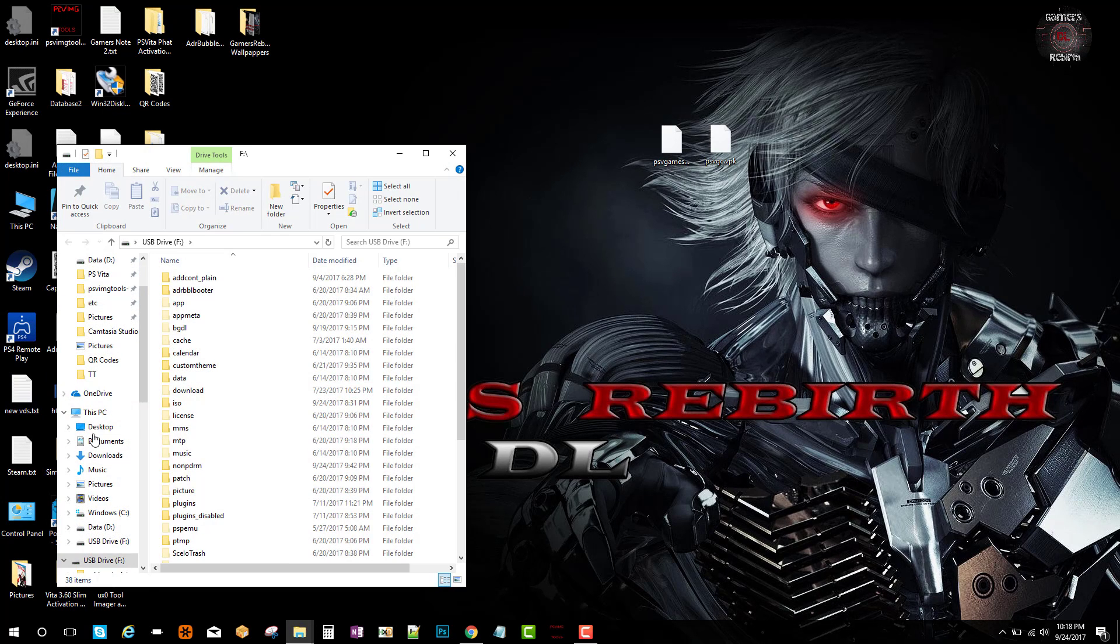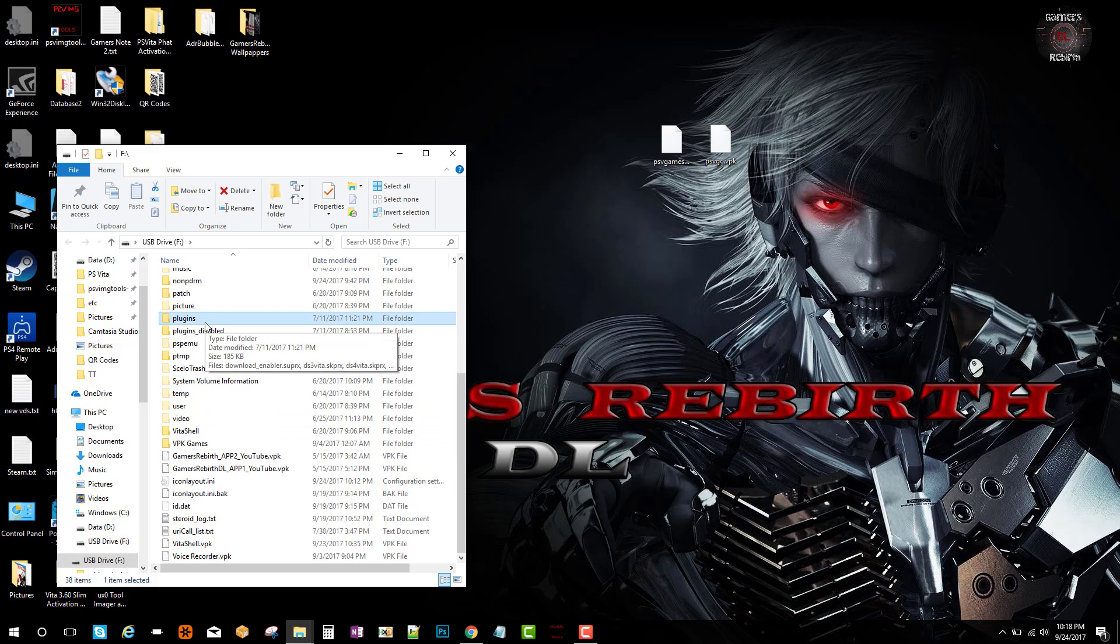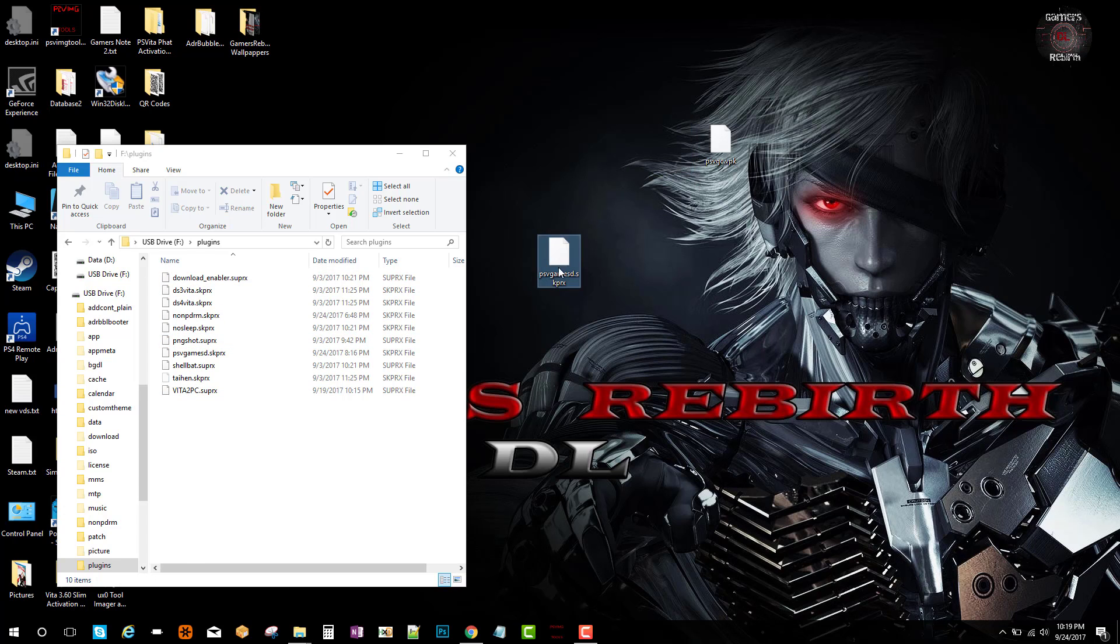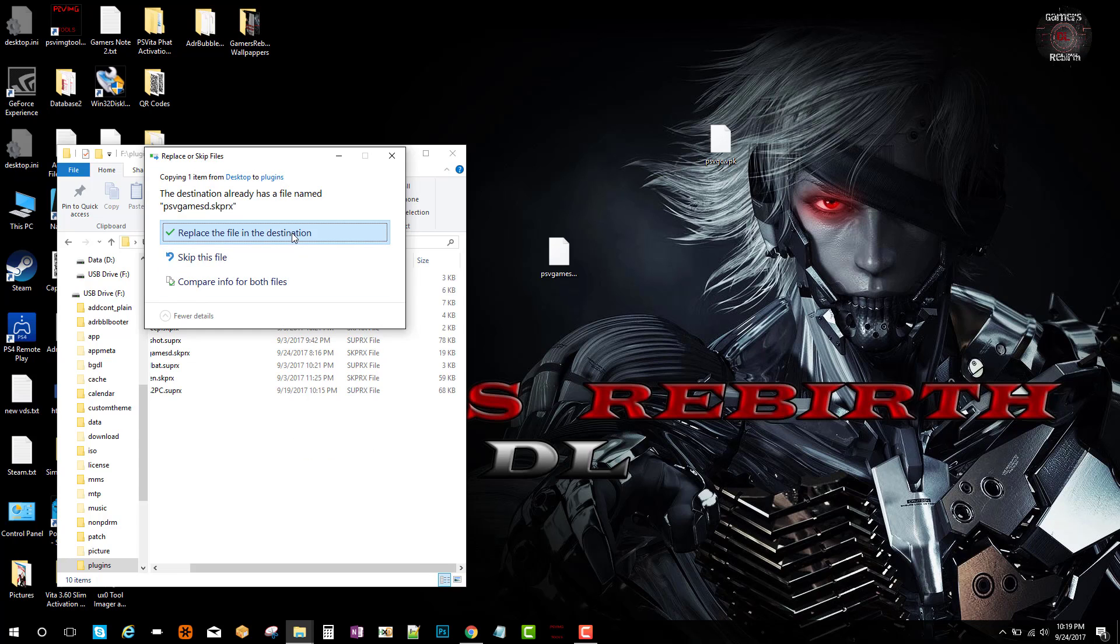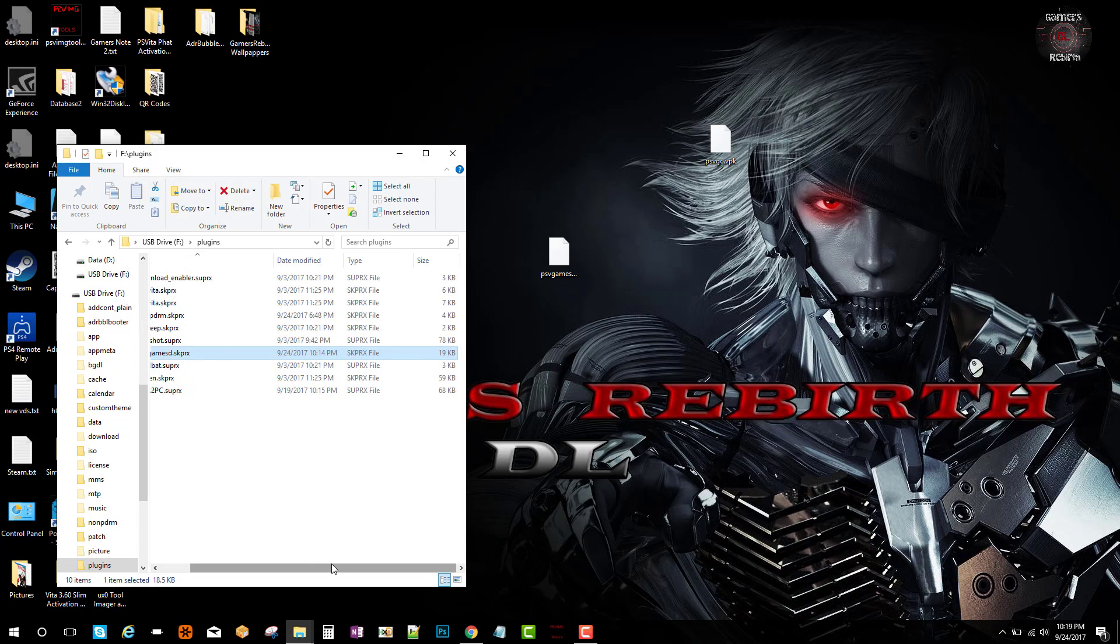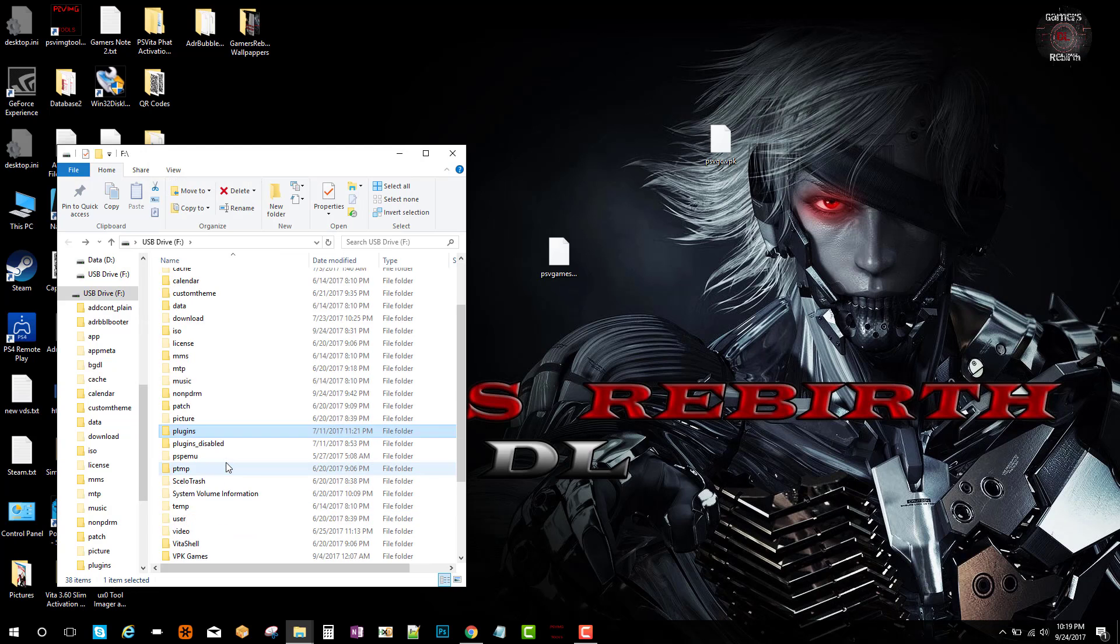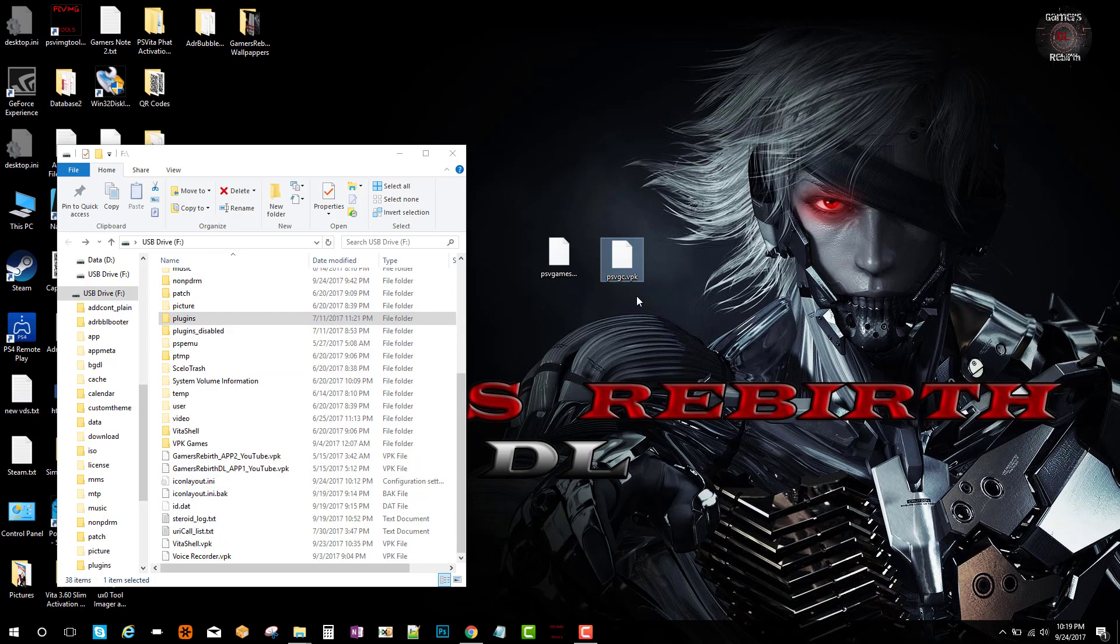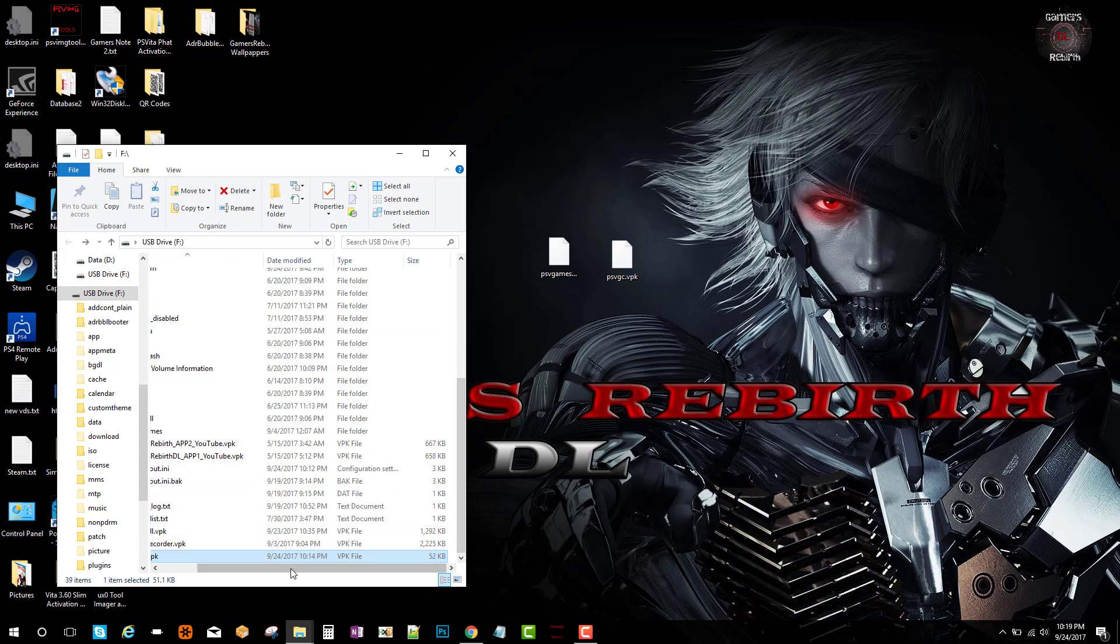Now I have a folder especially for my plugins, so you can go ahead and create one. Then you're going to go ahead and drop the plugin inside that folder. As you guys can see, I already had it in there so I'm just going to override it. Now that I have the plugin inside my plugins folder, I'm going to get the vpk and drag it to the root of my PlayStation Vita. So there we have it.